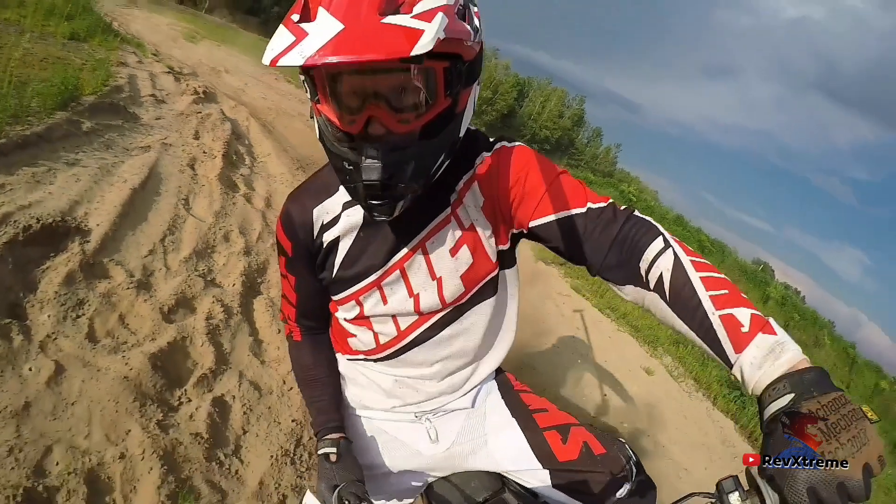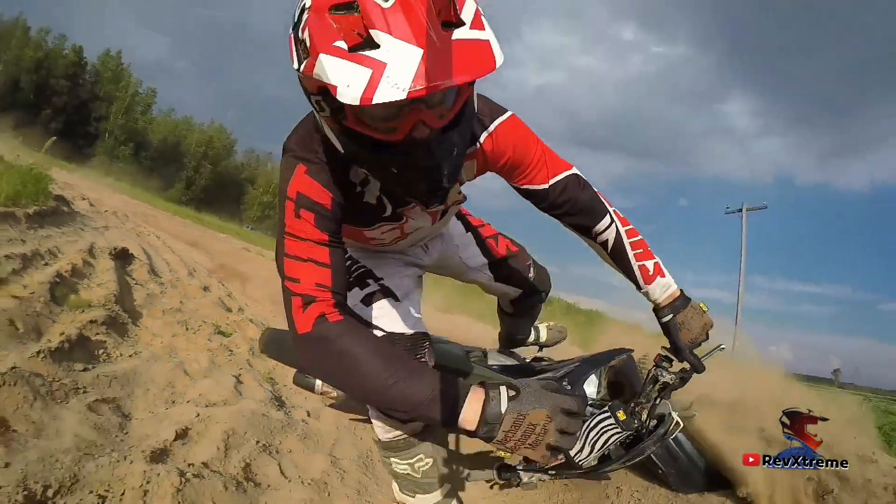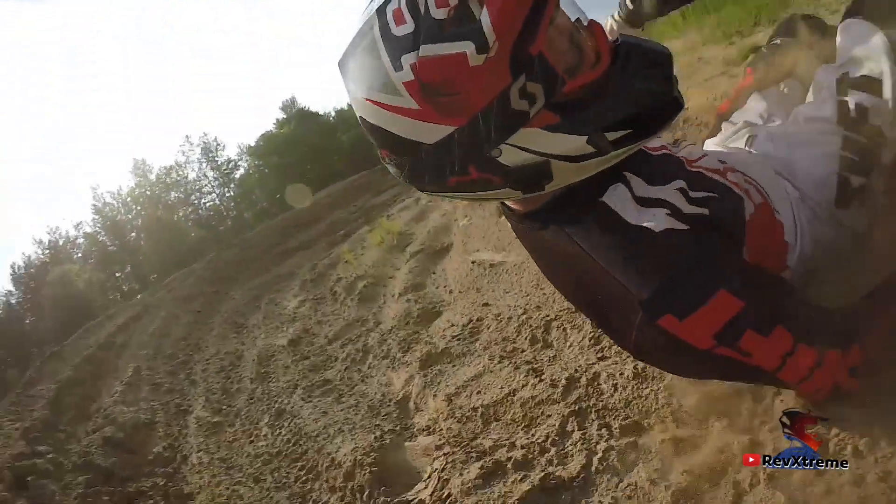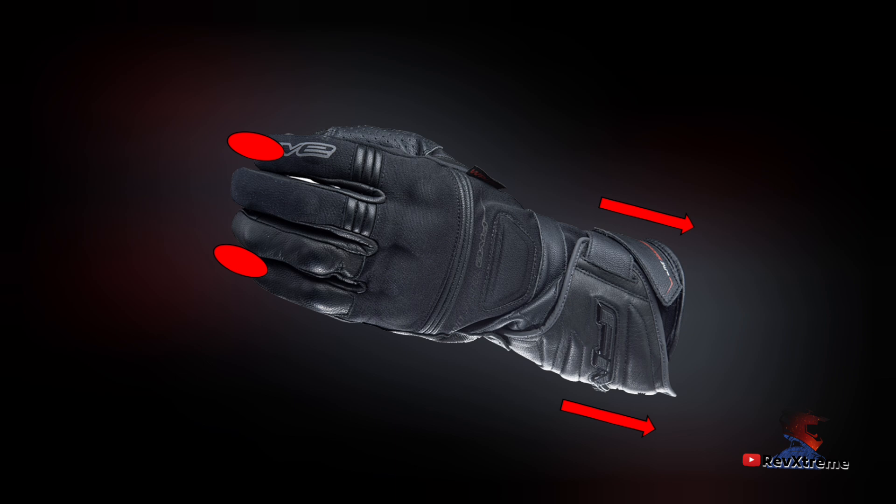The second test measures whether the gloves will remain on your hand during a fall. The glove is pulled over an artificial hand and the index finger and little finger are then pinched in a clamp. The clamp and artificial hand are pulled apart. For a level one rating, the gloves velcro must withstand a force of 27 Newton for 30 seconds while a level two glove must withstand 52 Newton also for 30 seconds.